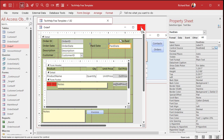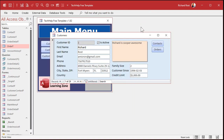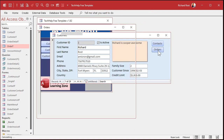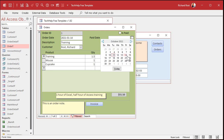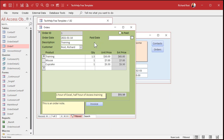Okay, so save it — Control S — close that down, open it back up again. Now I can type in any old date I want in here, I can just pick this and put a date in. But what I want to happen is when the user clicks on is paid, the after update event fills today's date in there for us.